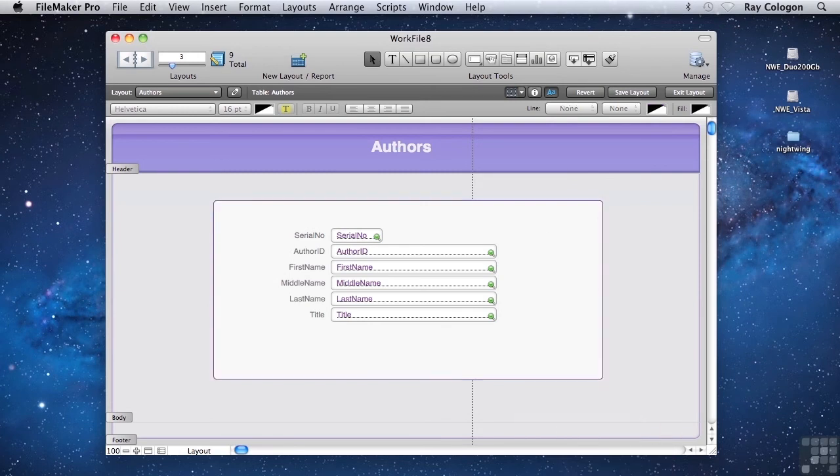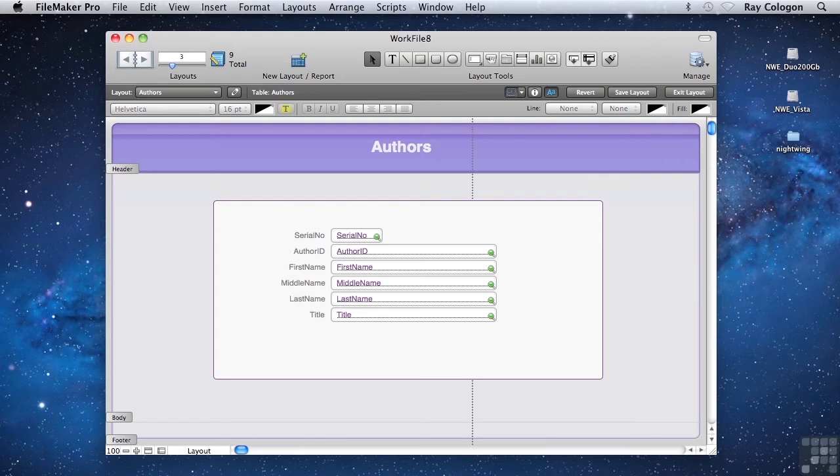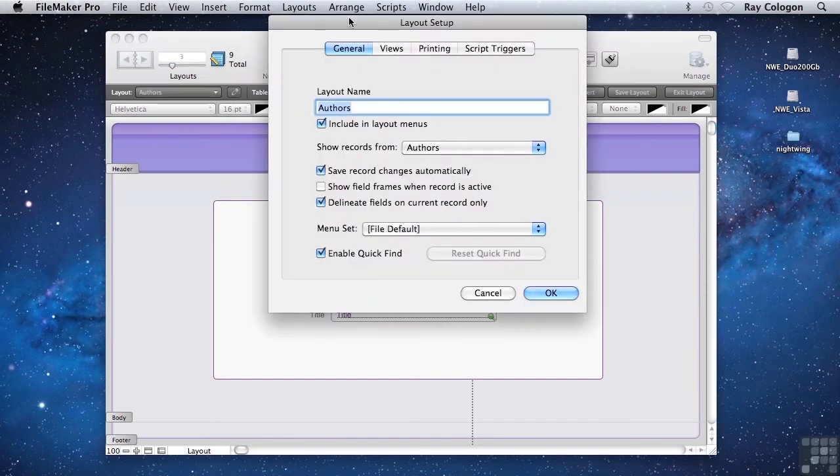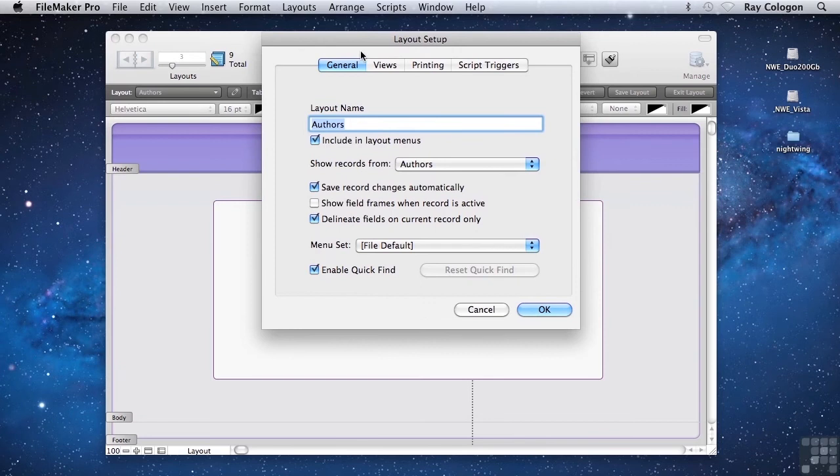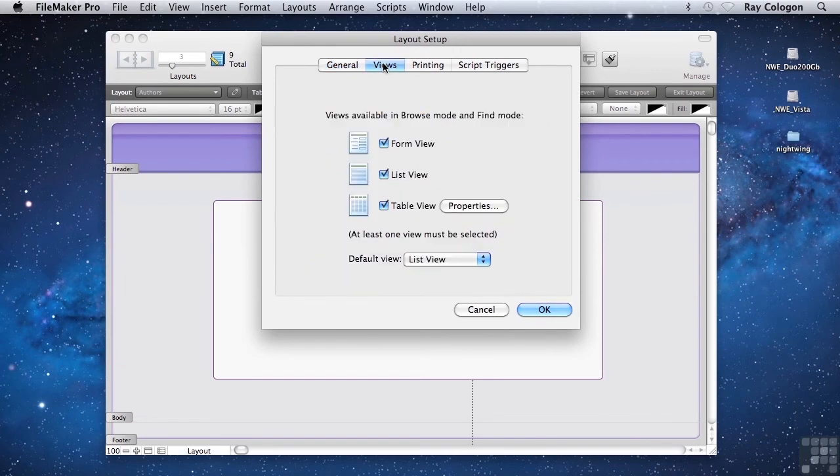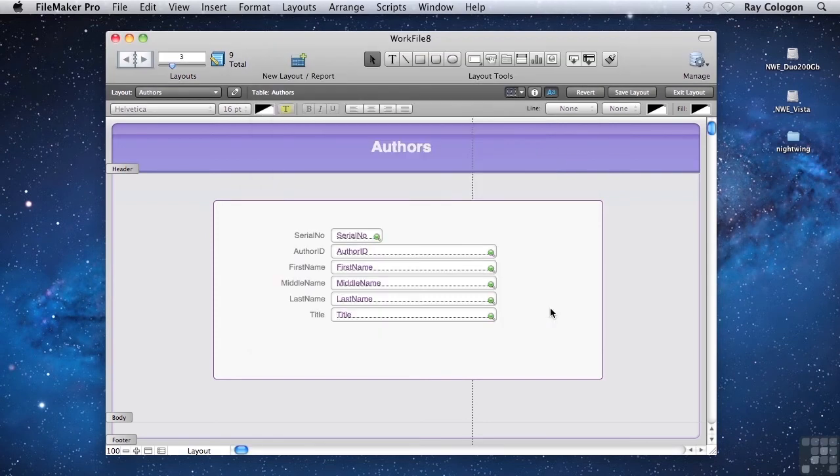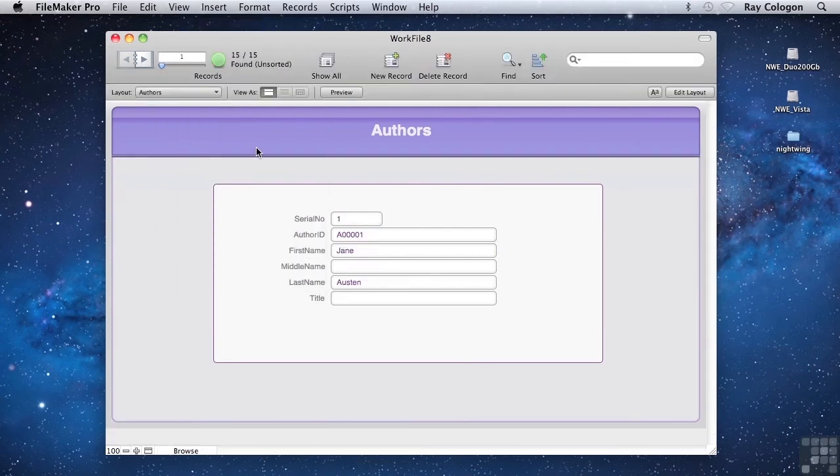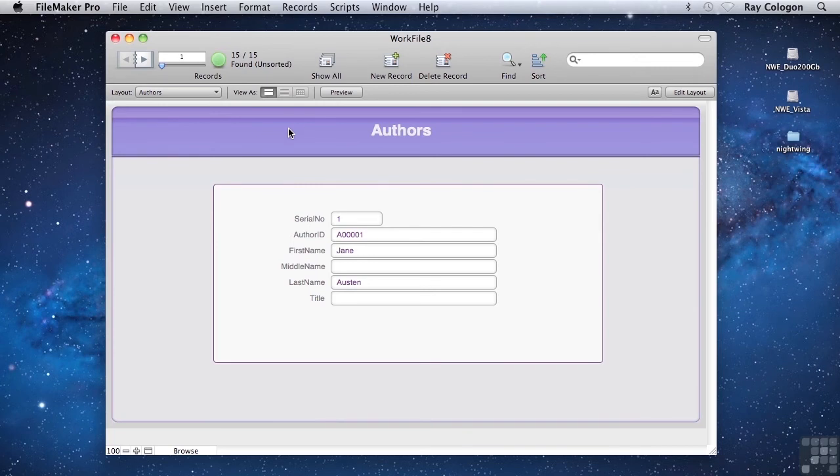With these changes, the layout is now designed to be viewed only as a form. So it makes sense to disable the other views to avoid confusion that could result from viewing it in the wrong format. To do that, I'll go to this symbol up here that brings up the layout setup dialog. And in the views tab of the layout setup dialog, I'll disable the options for list view and table view. When I click OK and go back to browse mode, we'll now only have the option to view this layout as a form. Let's take a look. Sure enough, here in browse mode, you can see that the controls for list view and table view are now dimmed and unavailable. So the layout is locked in form view.